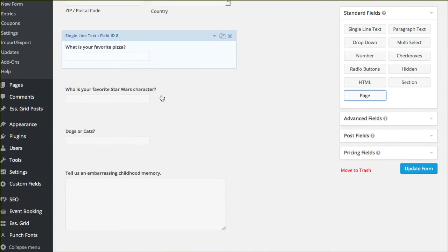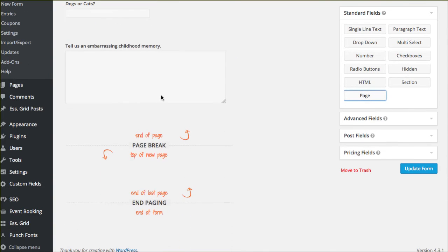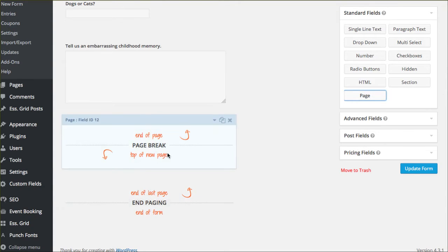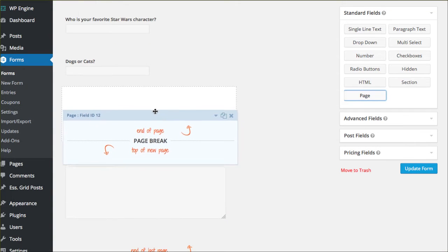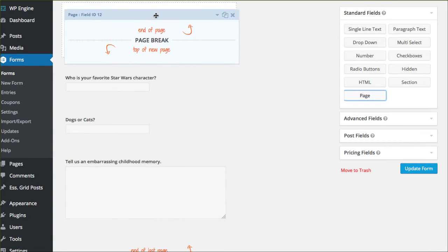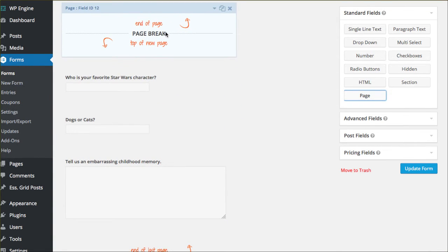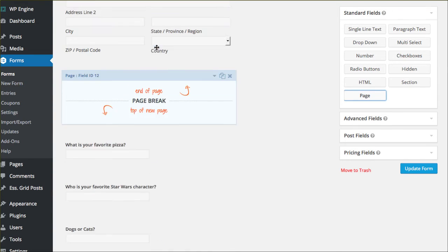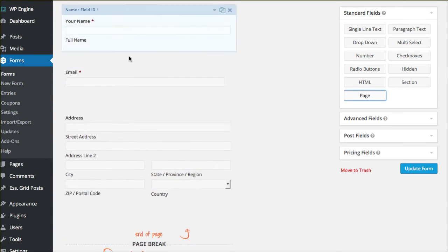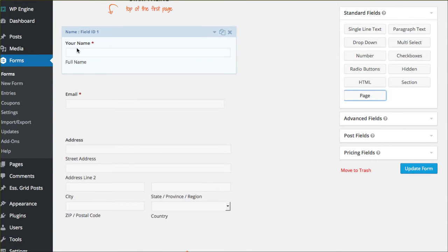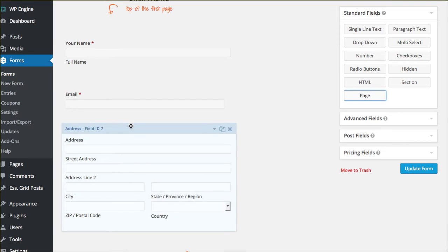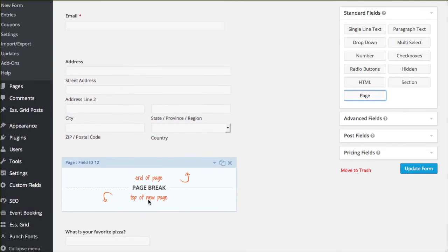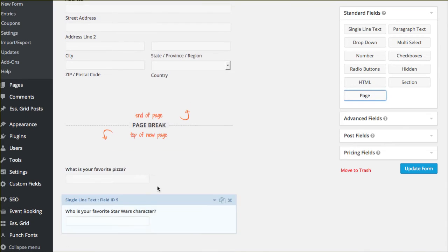And if I scroll down to the bottom, they have end of page, top of new page, end of last page, end of form. So basically what it's asking me to do is drag this up to where I want my first page break to be. And so I'm going to take it all the way up to where my personal information kind of ends. So your name, your email, and your address.